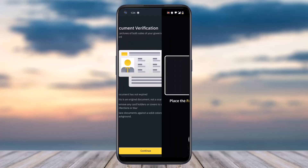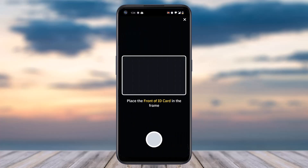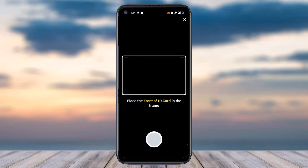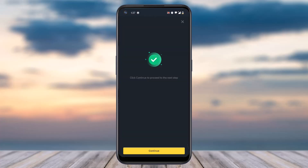Tap on continue again, and now you'll have to place the front side of the ID card in the frame and take a photo of both the front side as well as the back side of your ID card.